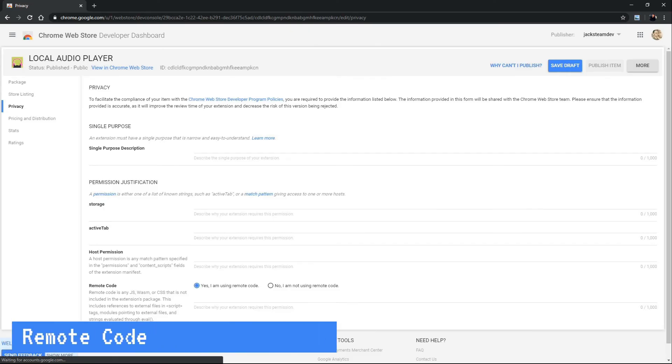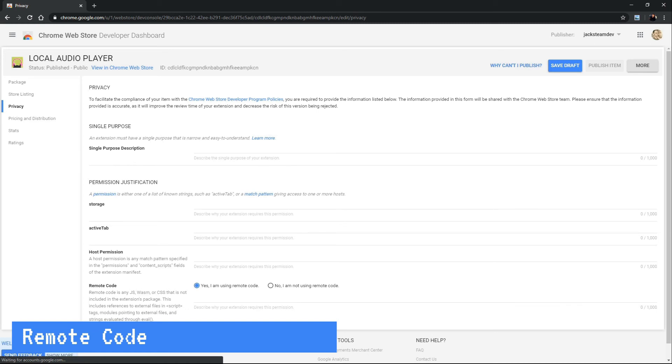So Jack, can you explain a little bit more about what remote code is? Remote code is any external libraries that we add to our HTML files. For example, many developers use jQuery and they add a CDN script tag to their HTML files. Here you can explain how you're using these libraries to accomplish a task within your extension.